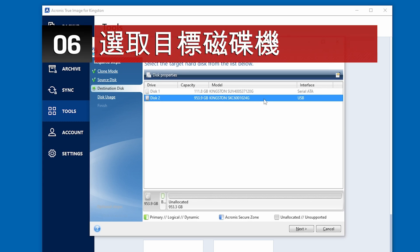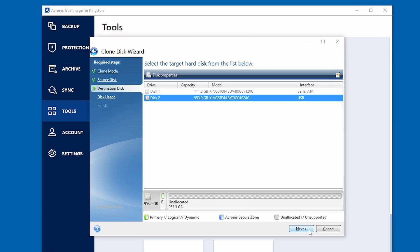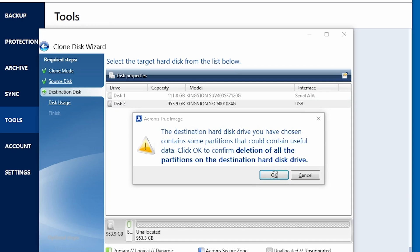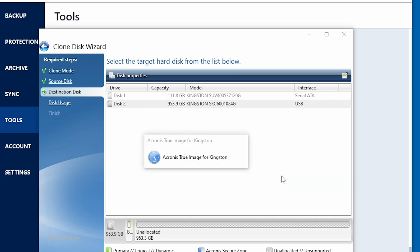Here you're going to want to choose your new Kingston SSD as the destination disk. Please note, if your destination disk contains data, you may see a warning. Confirm that you've selected the proper source and destination drives and continue only if you're confident that you no longer need the data located on the destination disk. Once you have your destination disk selected, click Next to continue.